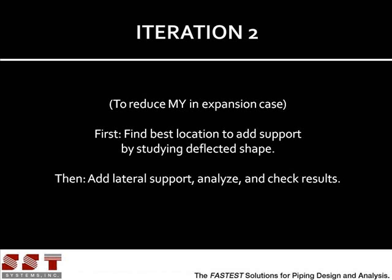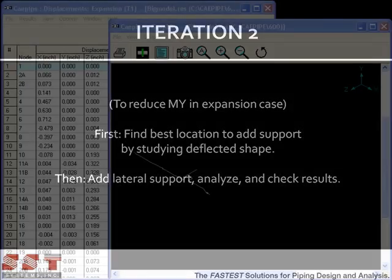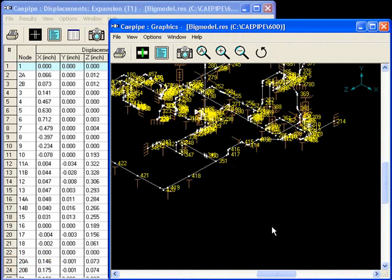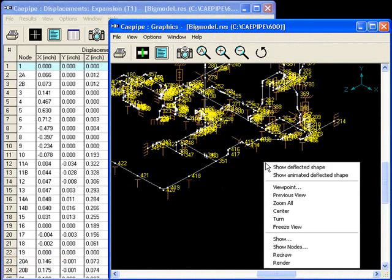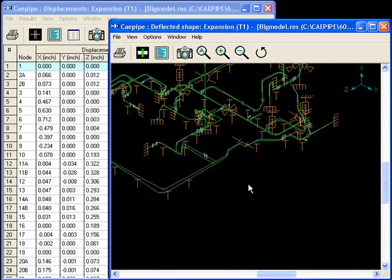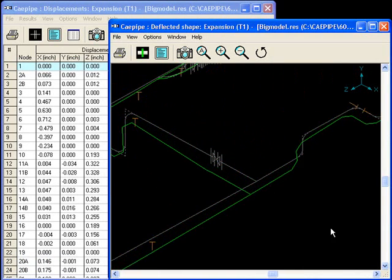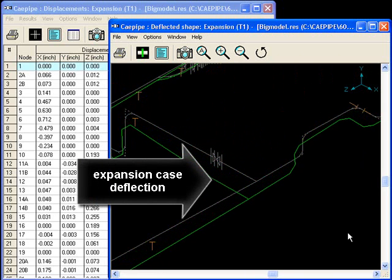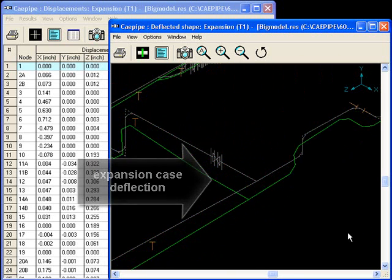But we still need to reduce MY in the temperature case. So let's look at the best place to add another support. Here we see the deflected shape. Looking at the animated deflected shape, it seems that this section at node 351 could use a support. A limit stop along the x-axis would work well to stop the deflection there.